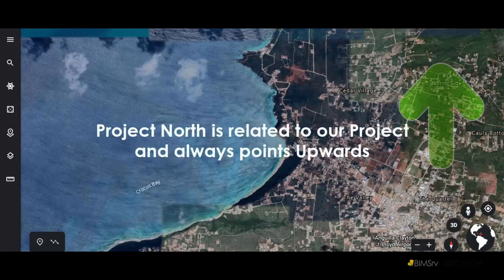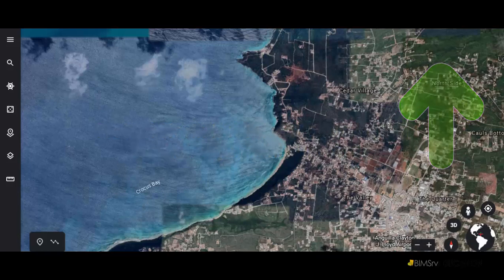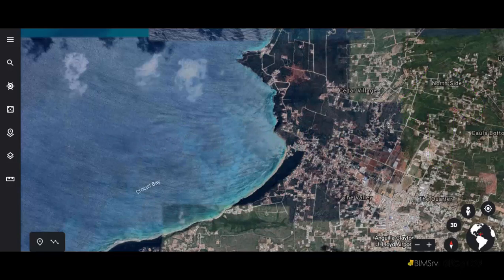Project North is a notional north. This is related to our project and is typically the primary axis of our project.